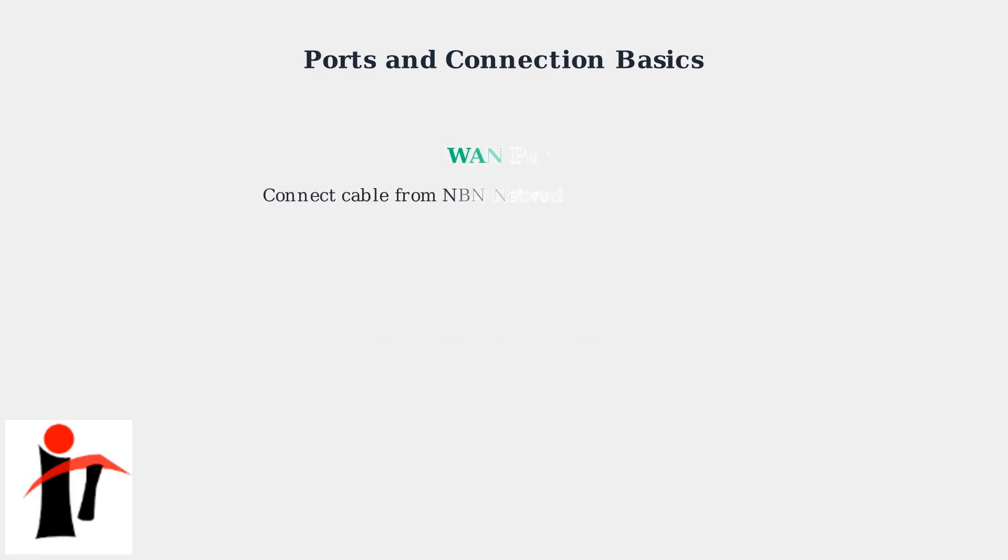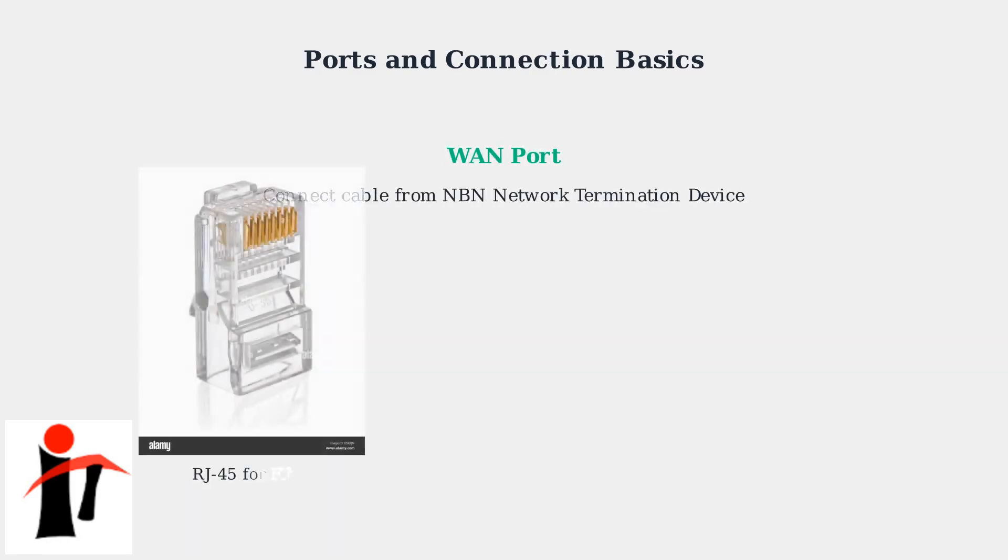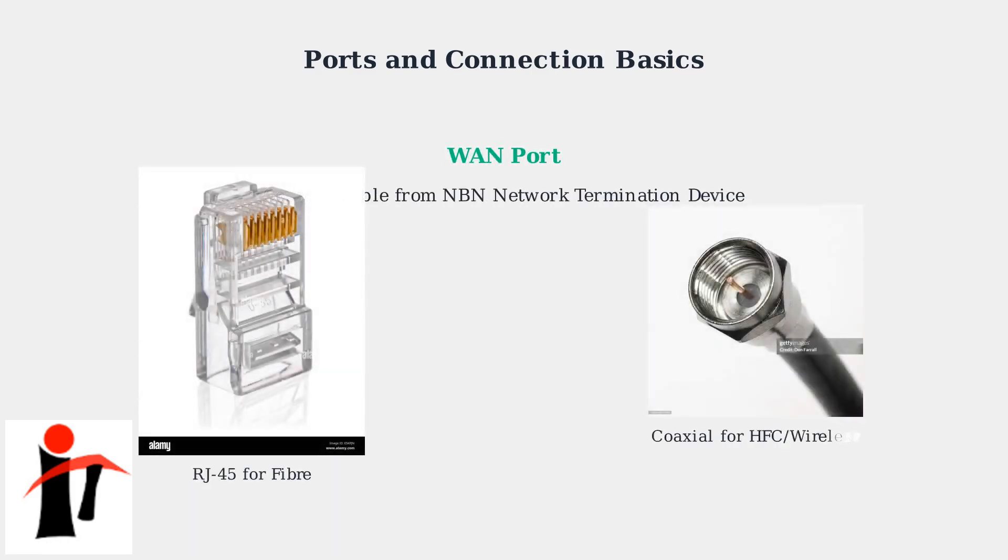First, locate the WAN port. This is where you connect the cable from your NBN network termination device. This will either be an RJ45 connector for fiber connections or a coaxial cable for HFC wireless connections.